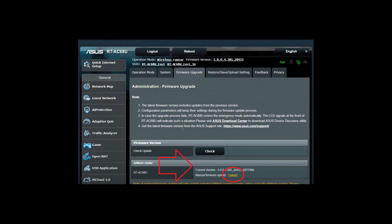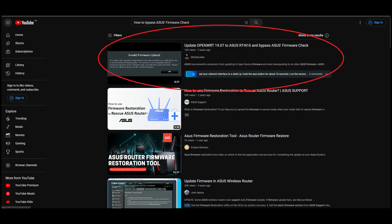However, for some ASUS routers, you may not be able to update the firmware through the usual method. In that case, you can bypass the firmware check by searching for How to Bypass ASUS's Firmware Check on YouTube.